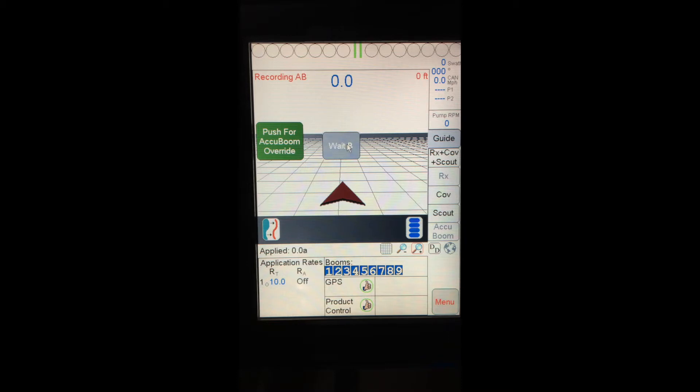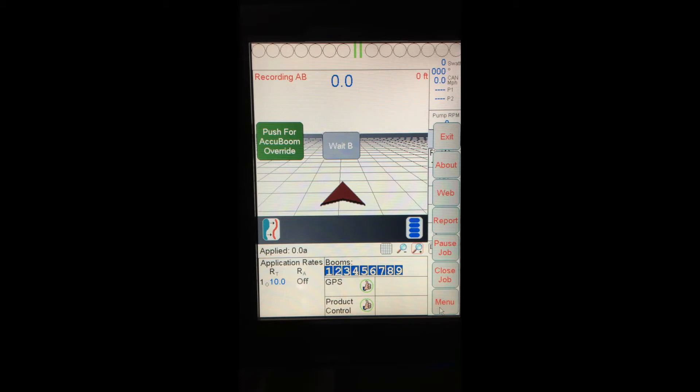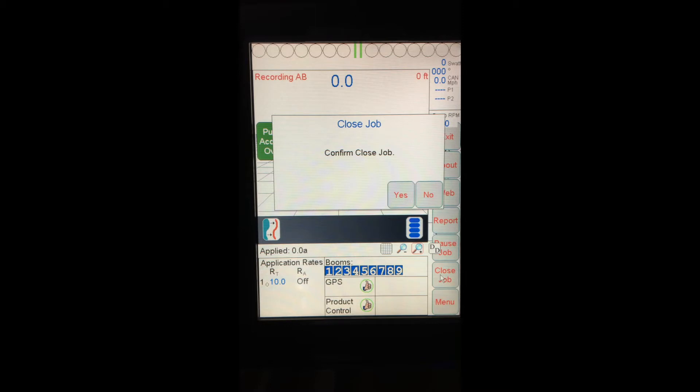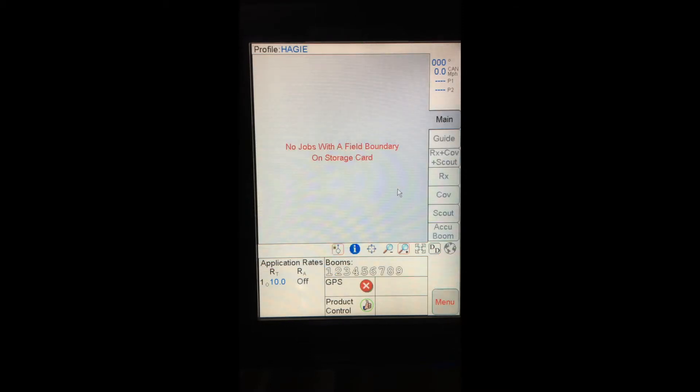After applying my field, to exit my job, I just tap on menu down at the bottom. And then I get options for close job, pause job, or report. I'm just going to hit close job. It's going to ask me to confirm. And it will go through and close my job, so I get back to my main screen.